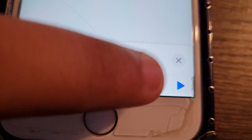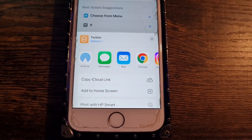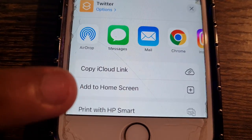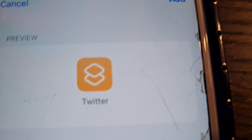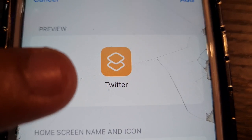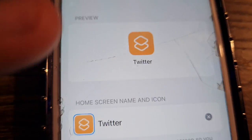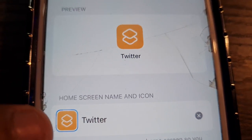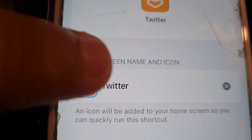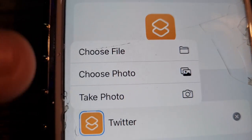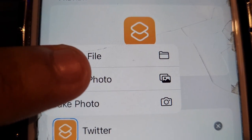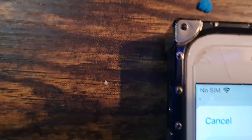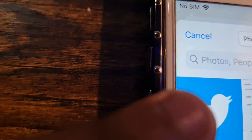Next, go all the way to the top right where you see that little arrow with the square — click on that. It should pop up with options; click on 'Add to Home Screen'. At this moment you can see the app is labeled Twitter. Now click on the icon area to change the picture — it should pop up with options to take a photo, choose a photo, or choose files. I'm going to choose photo.